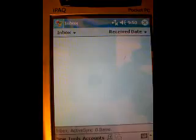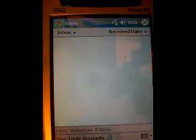Next we have our inbox. This is an inbox we could set up our email here and use the IPAC to send and receive email.